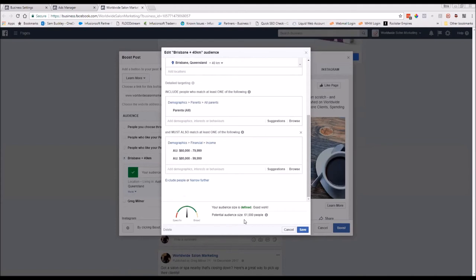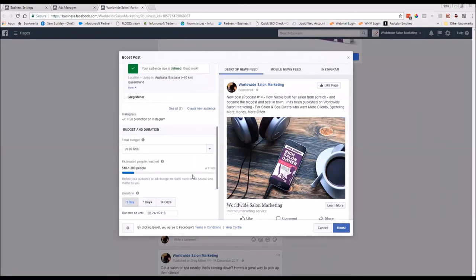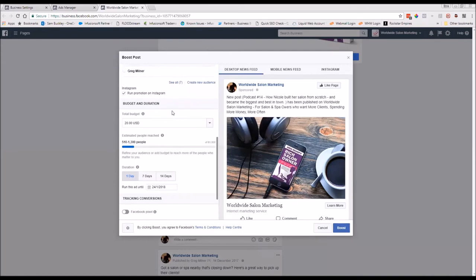Once you save the audience, you can choose whether to also run on Instagram. A general rule of thumb: make sure your ad performs well on Facebook first before you put it on Instagram — that way you're not wasting money. Run on Facebook first; if it performs well, then include Instagram. Next is your budget. You choose how long you want your boosted post to run — you have three preset options or you can enter a custom date. Let's say we run it for seven days.